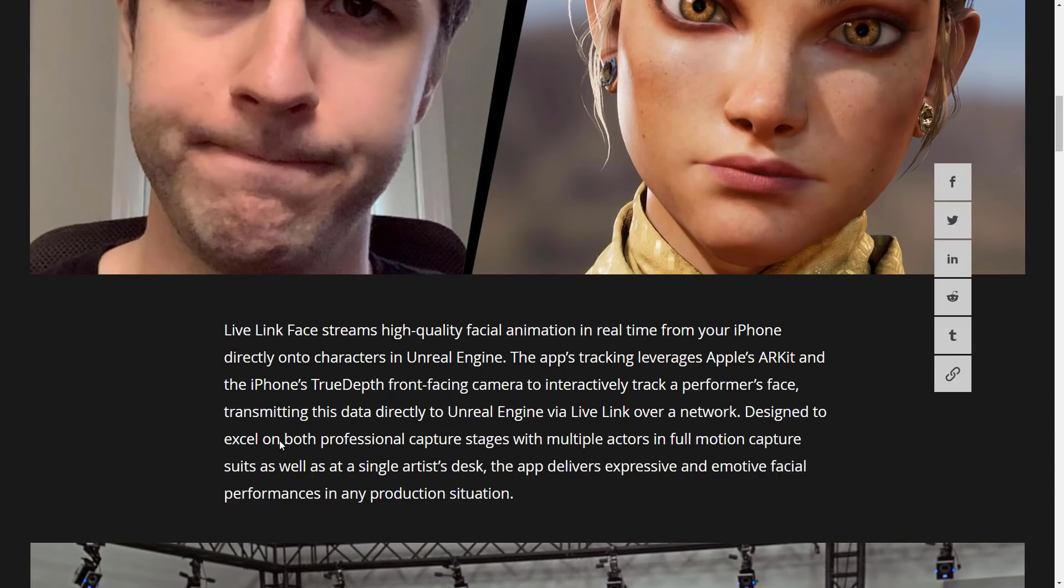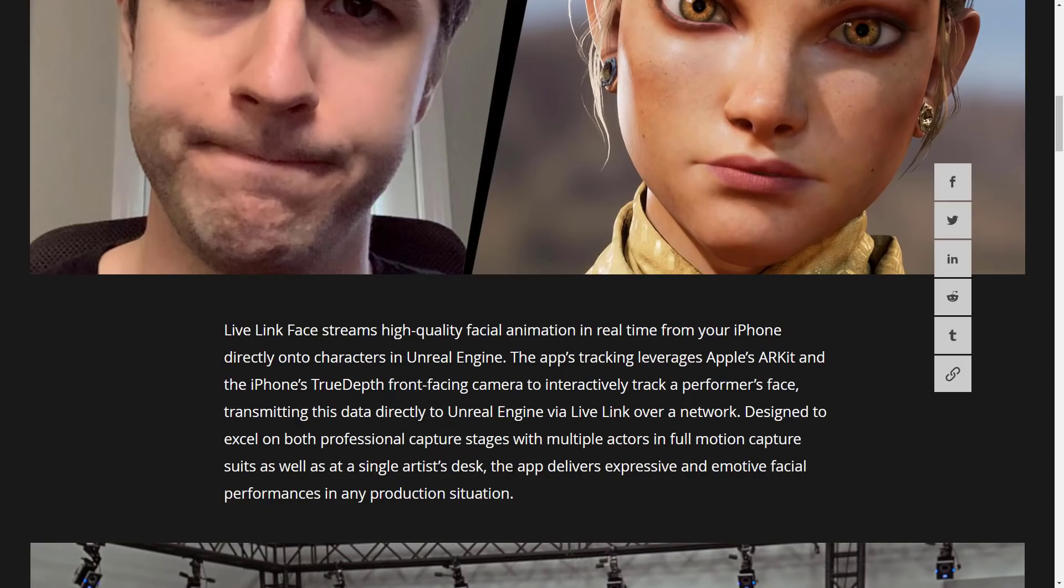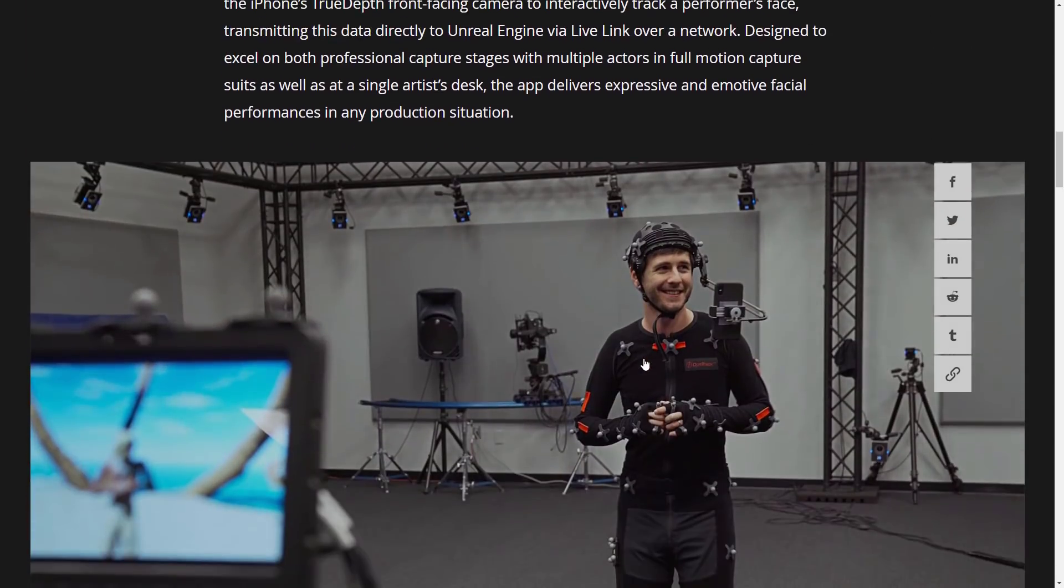But it does require a front-facing TrueDepth camera to interactively track a performance face, transmitting this data to Unreal Engine via Live Link over a network designed to excel on both professional capture stages with multiple actors in full motion capture suits, as well as at the single artist desk. The app delivers expressive and emotive facial performances in any production situation.